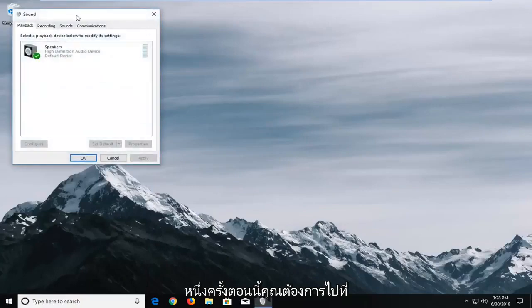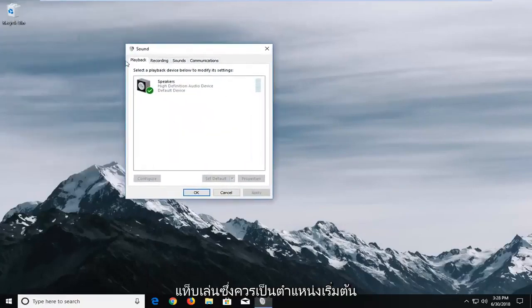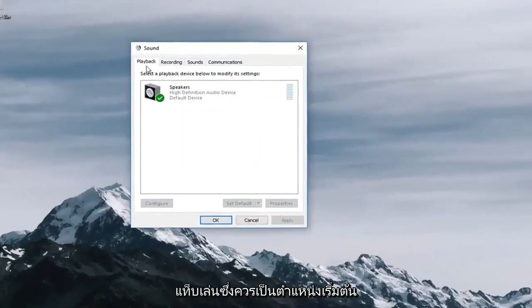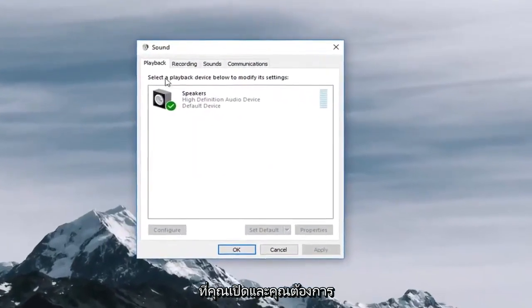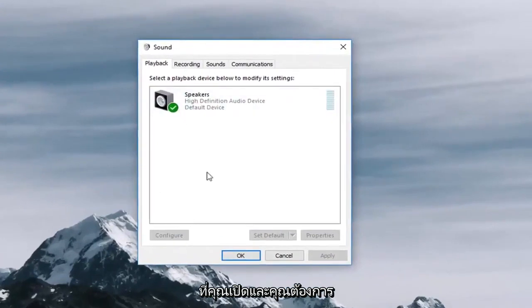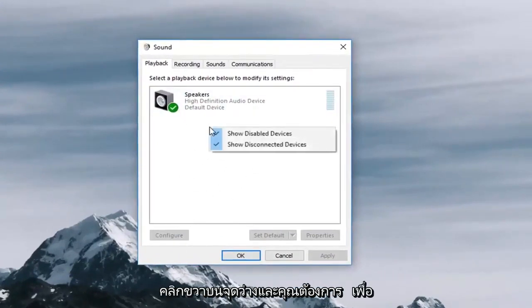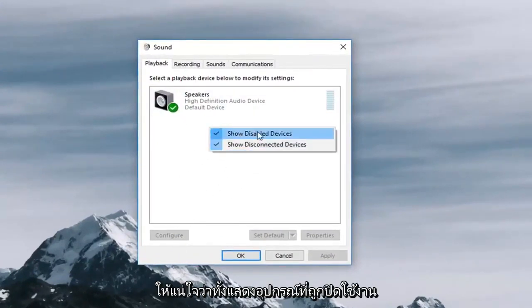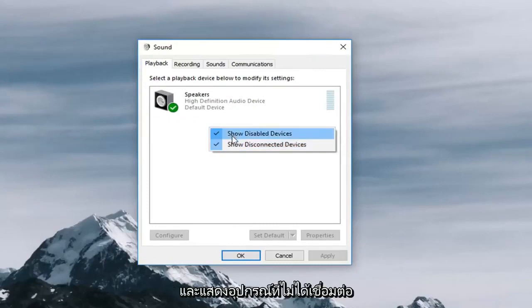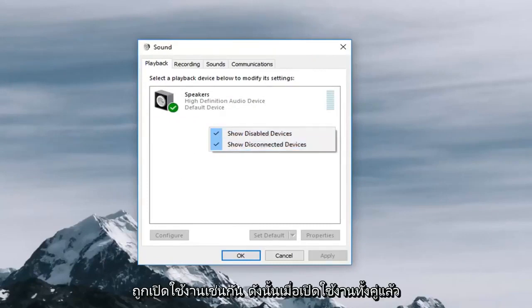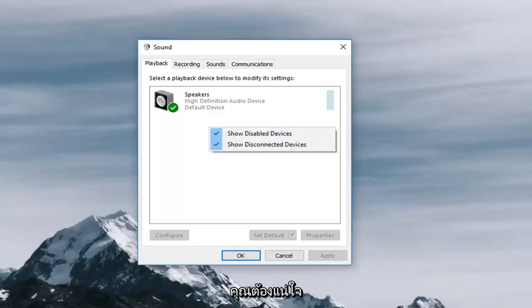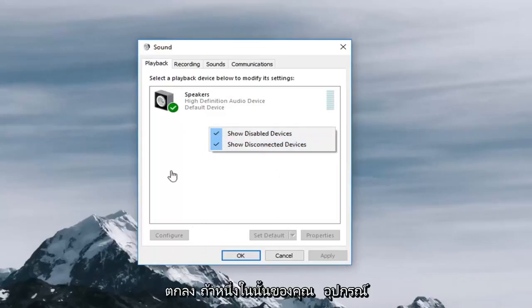Now you want to go to the playback tab which should be the default place you launch and you want to right click on a blank spot and you want to make sure that both show disabled devices and show disconnected devices are enabled as well. Once both of them are enabled you want to make sure they're set up and then click on apply and ok.